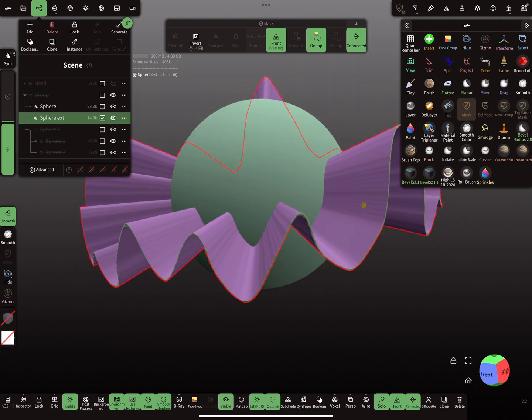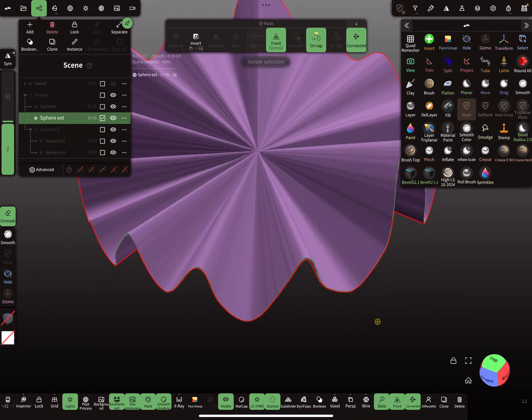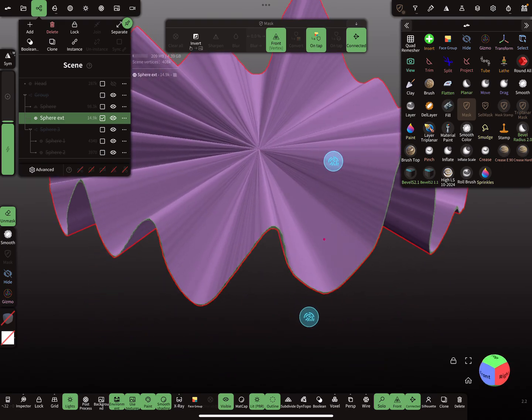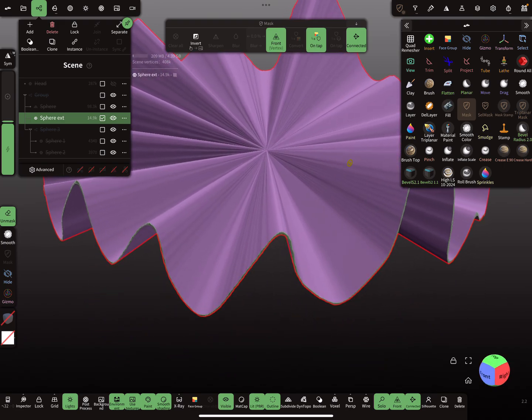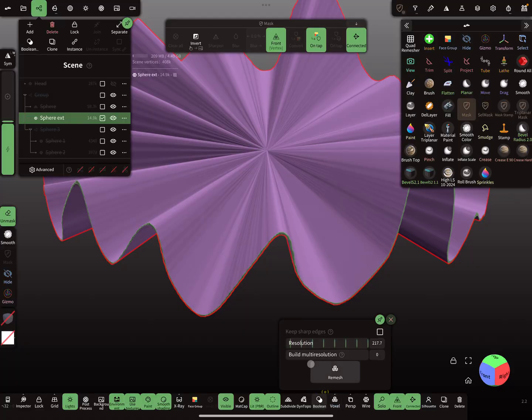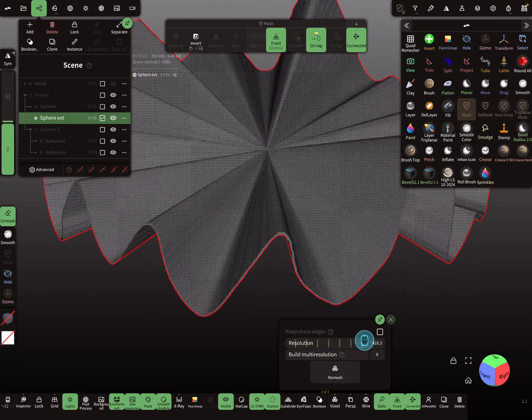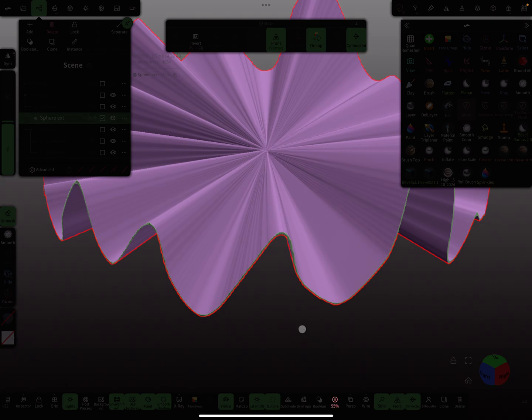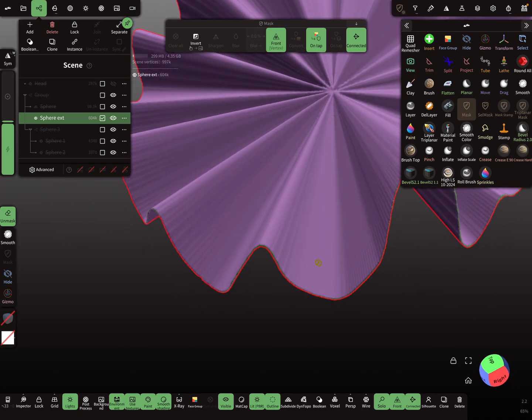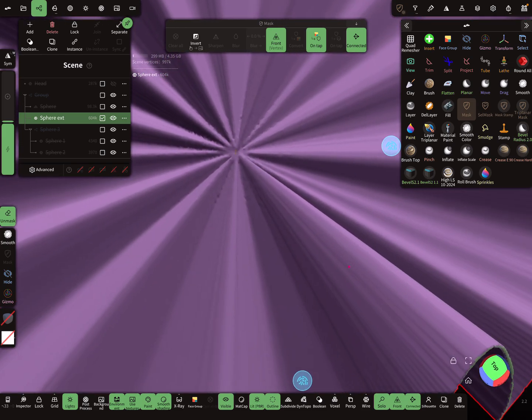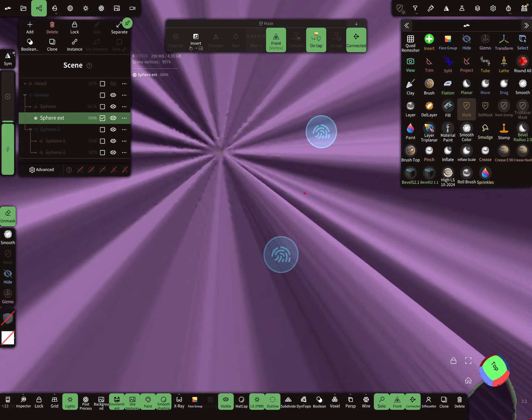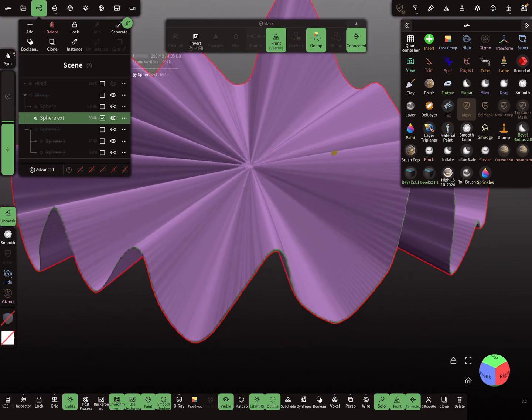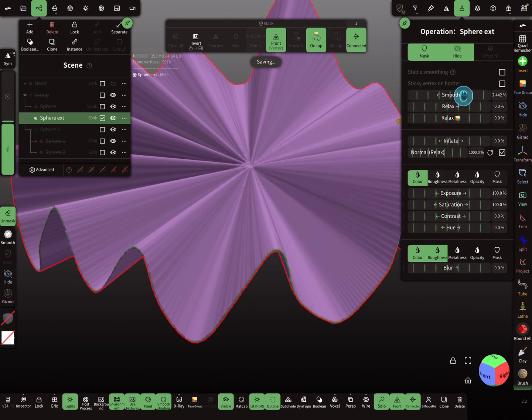So here in the solo view this is our cutting plane, but we have to remesh the whole thing. We need a higher poly count, so remesh. Yeah, I think it's okay. And here in the operations menu you can smooth it a little bit.